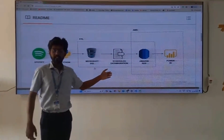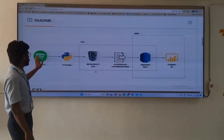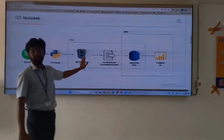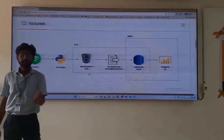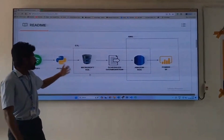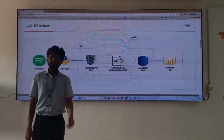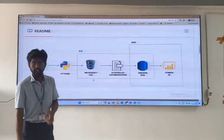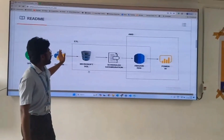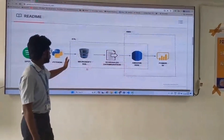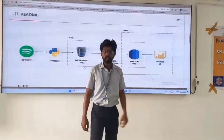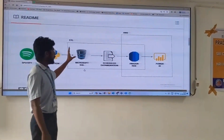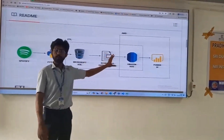Coming to the architecture, we have extracted the data from Spotify using Python into Microsoft SQL. Microsoft SQL is a database system which is powered and maintained by Microsoft — it is one of the leading database systems, alongside PostgreSQL and MySQL. From this, we consider it as an ETL process. We are migrating the data from an on-premises database to a cloud database.